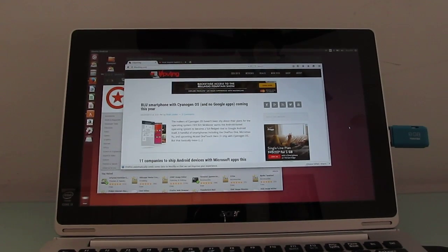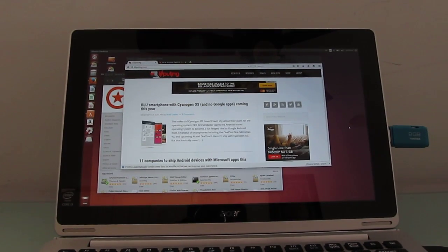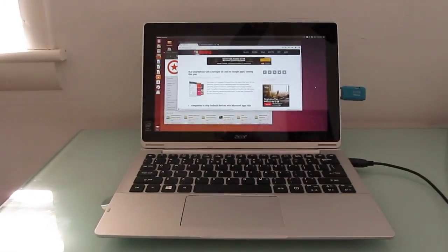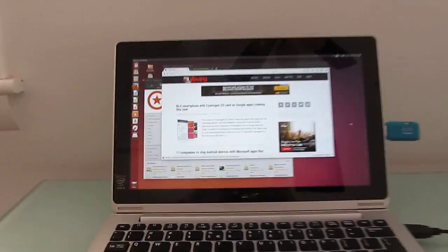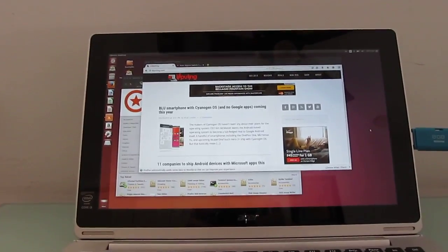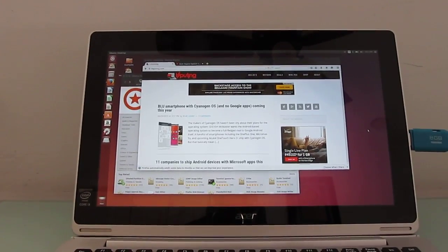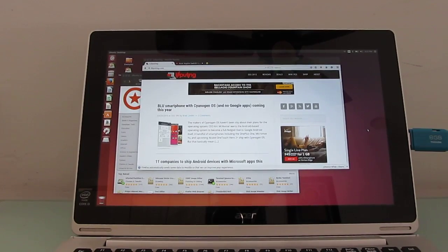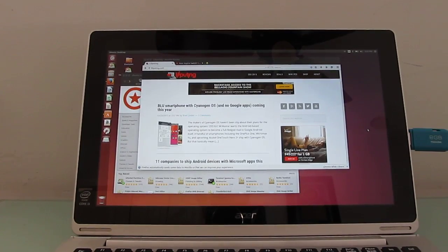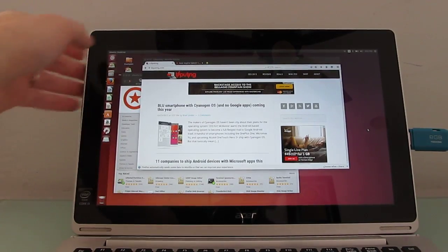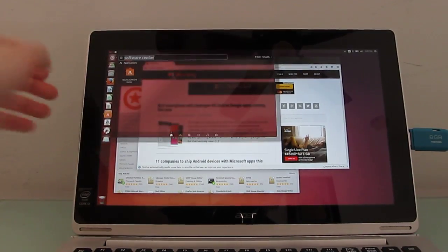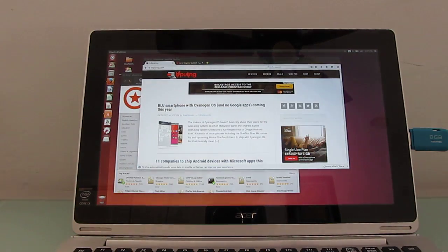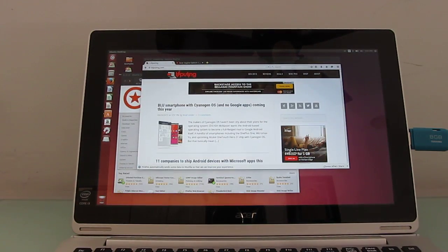Hi, this is Brad Linder with Liliputing and this is an Acer Aspire Switch 11, which is a two-in-one tablet that looks sort of like a notebook when you attach the keyboard and touchpad section here. It normally ships with Windows but you might notice that it's actually running Ubuntu Linux, which is an open source operating system.